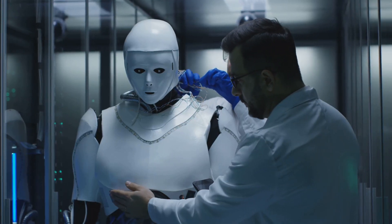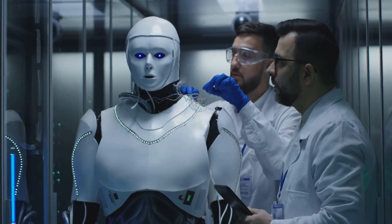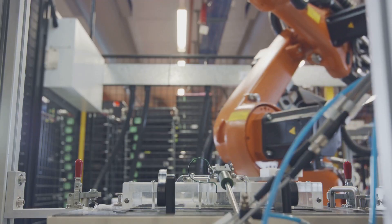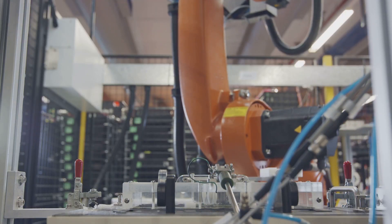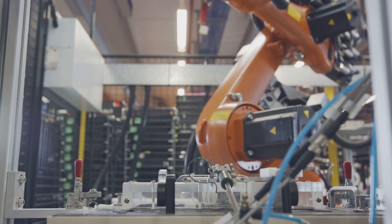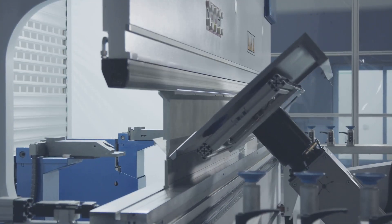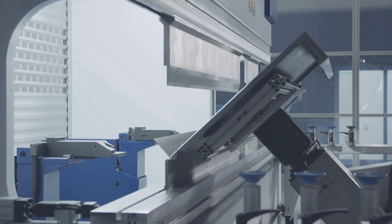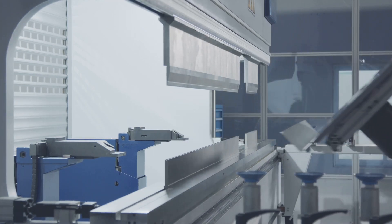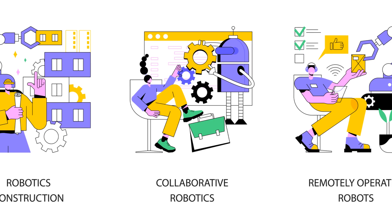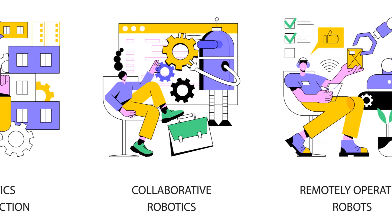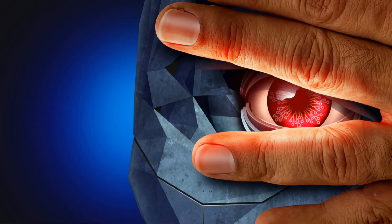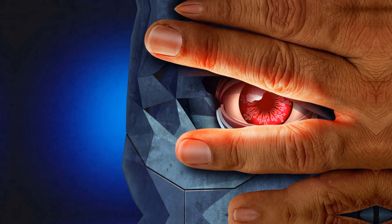Practical considerations also play a significant role in the development and deployment of robots. Robustness and reliability are essential for robots operating in real-world environments. Robots must be able to withstand challenging conditions, handle unexpected situations, and operate consistently over extended periods. Ensuring the durability and reliability of robots is crucial for their successful integration into various industries and applications.